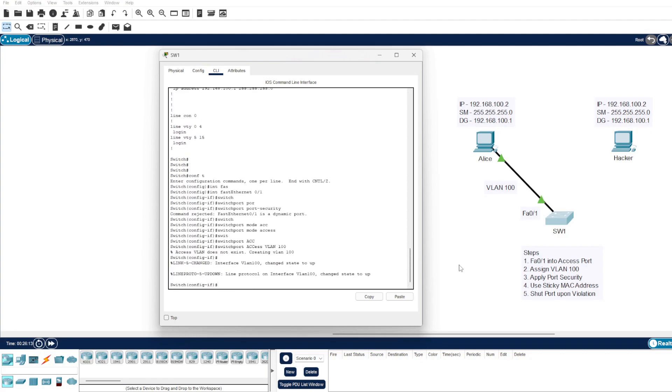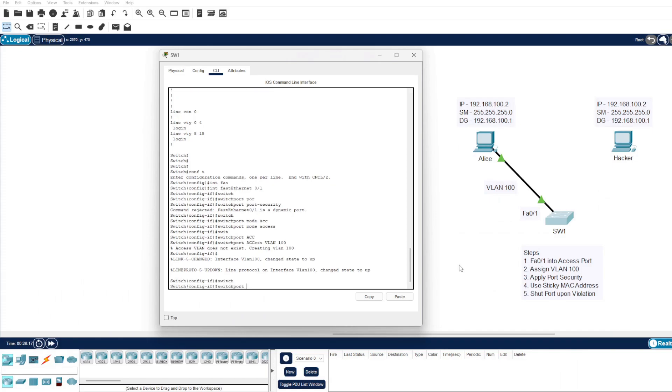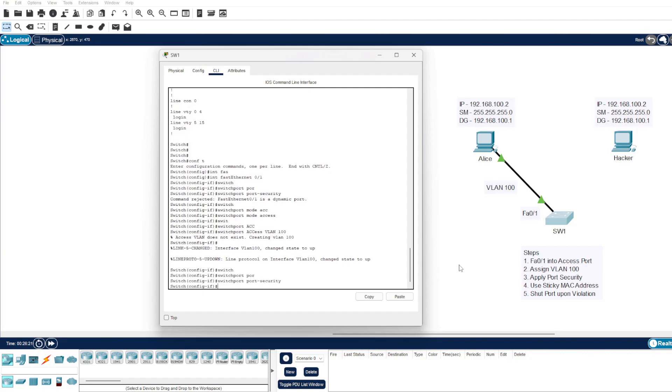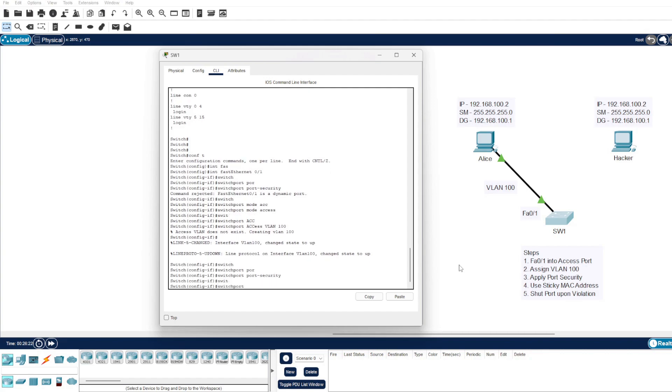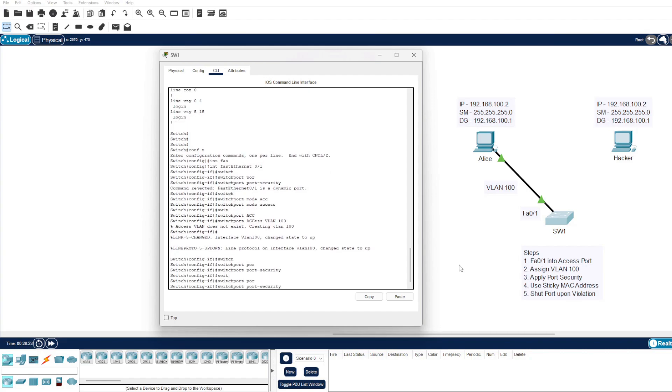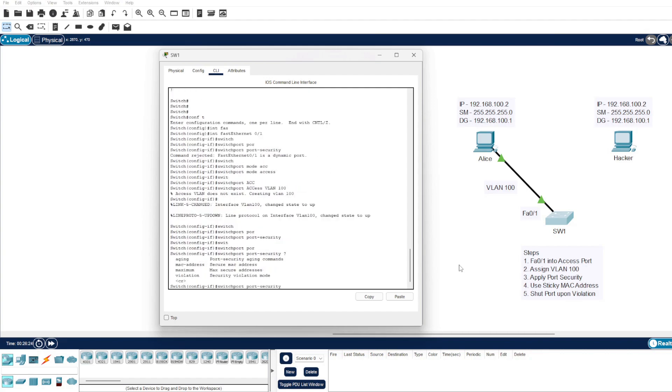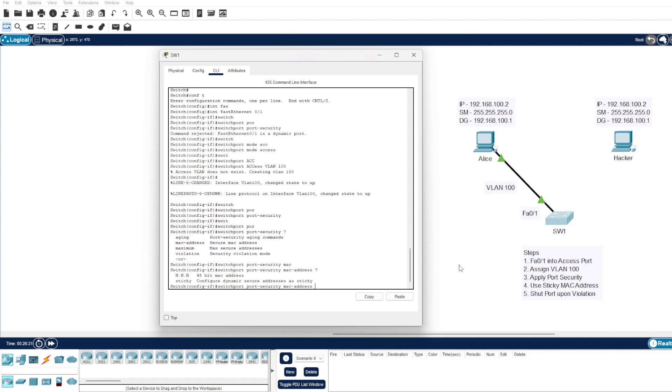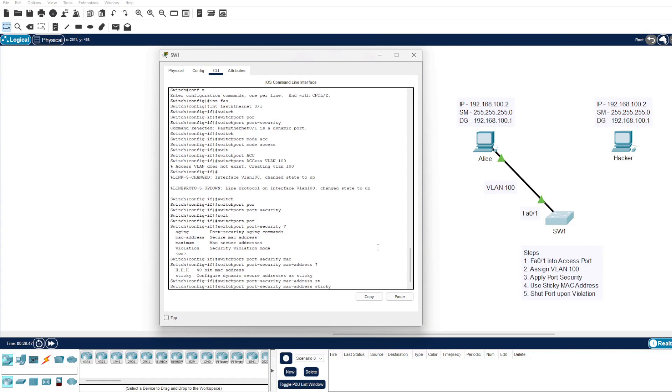Okay, with that done we can go ahead and do the switchport port-security command, which enables port security. If we just enter that again, we can do a question mark. What we're going to do here is go with sticky MAC addresses. We want to go for MAC address, question mark. Now here you can enter a static 48-bit MAC address, but we're going to go with sticky so it learns Alice's computer just straight away. We don't need to enter it statically. So we'll go for switchport port-security mac-address sticky.